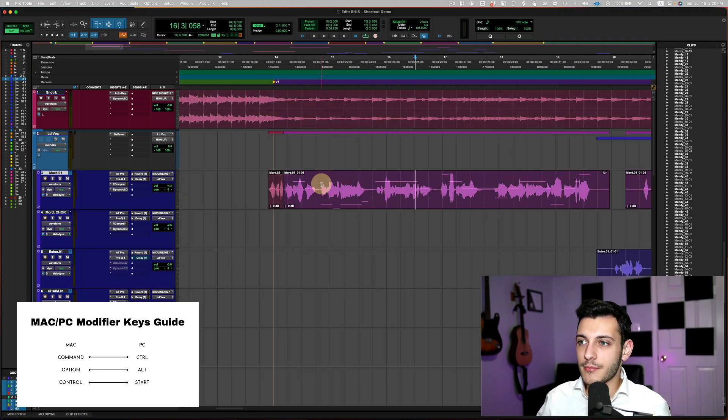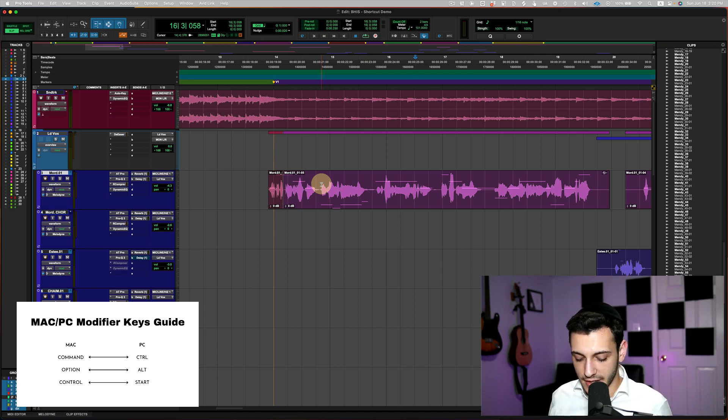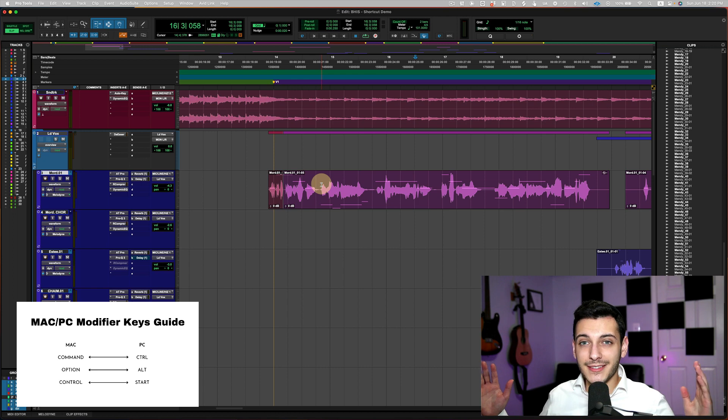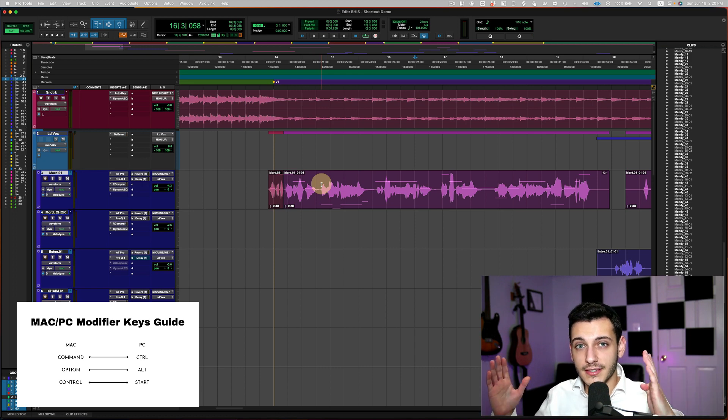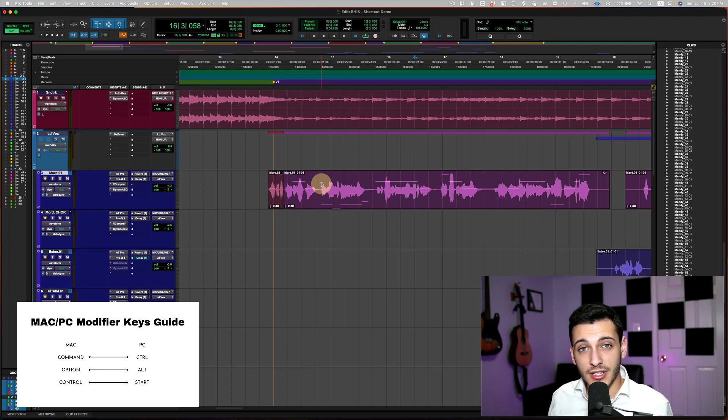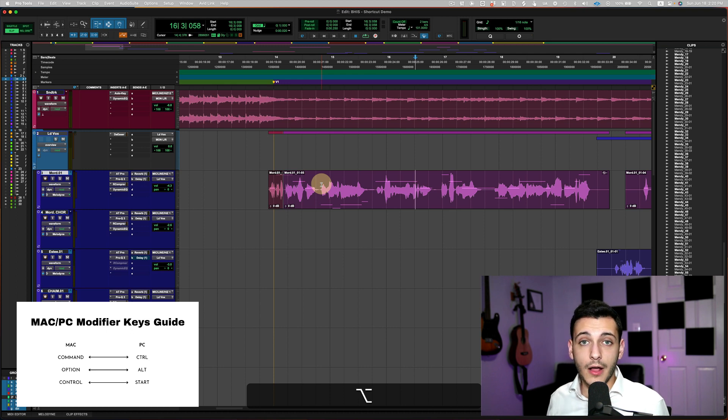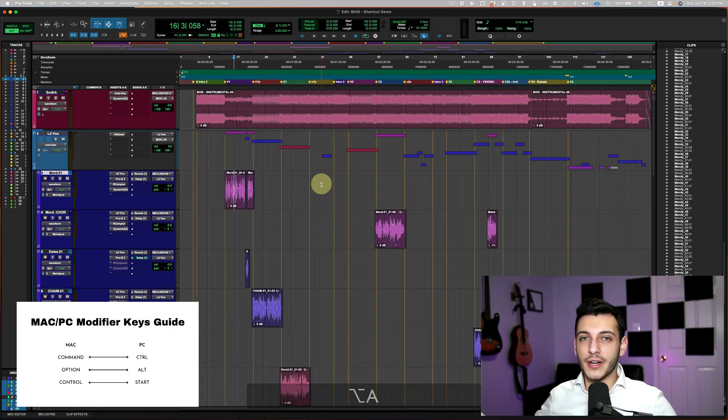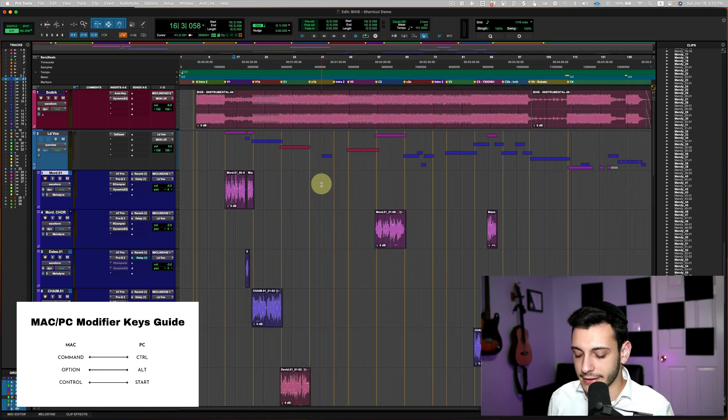But let's say I want to see the entire session right now. I want to just see what's going on. So to get my entire session into view horizontally, I'm going to use my option A. And I think on Windows, instead of option, it's going to be the alt key. So holding down option while I press A will bring everything into view horizontally.